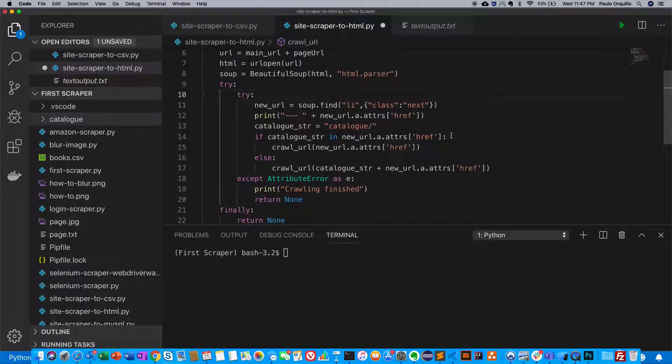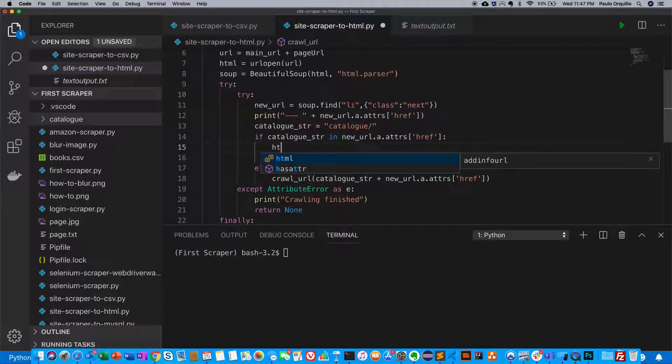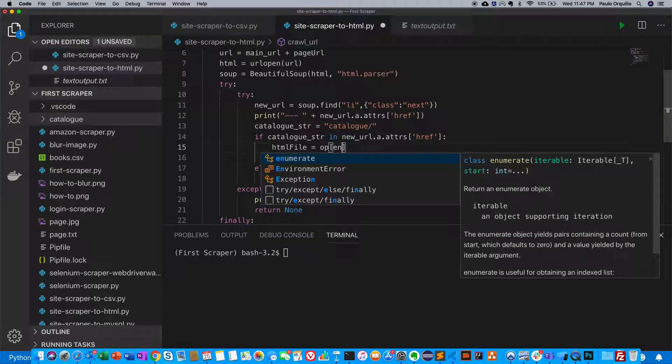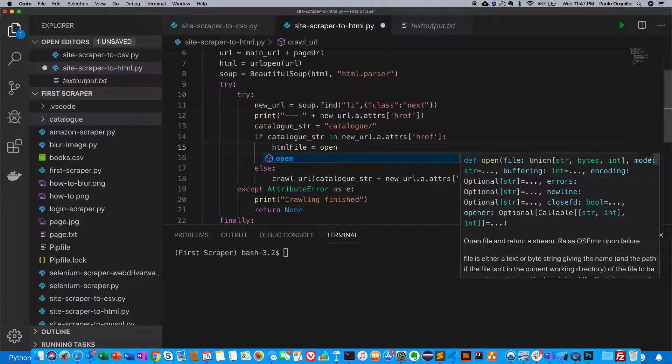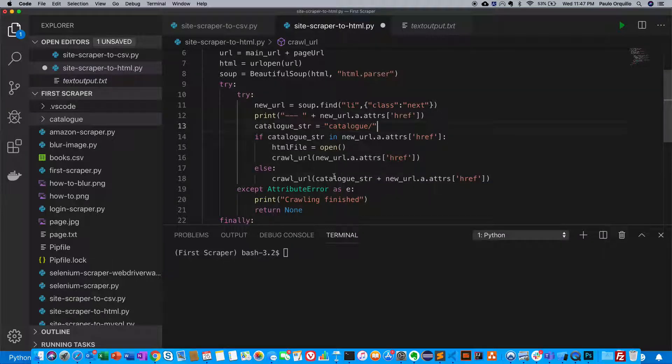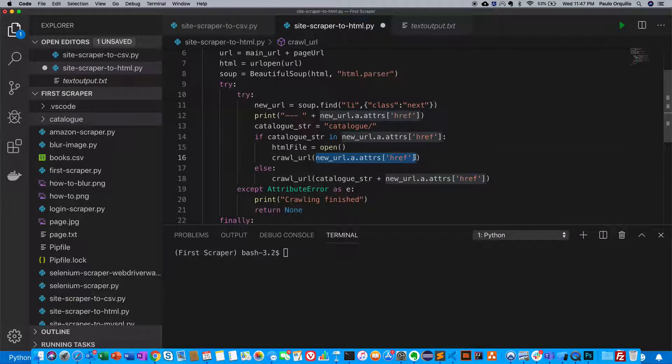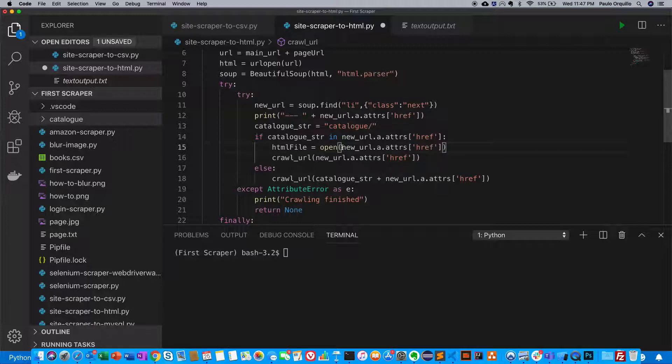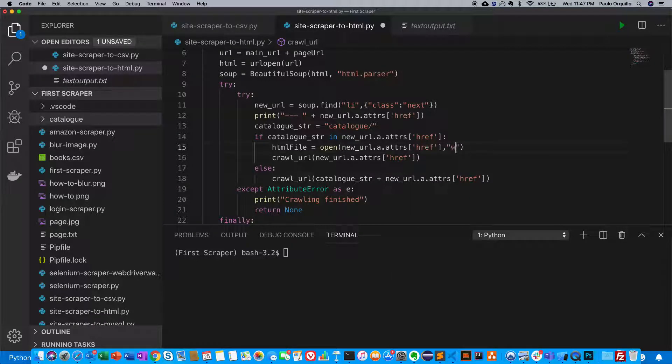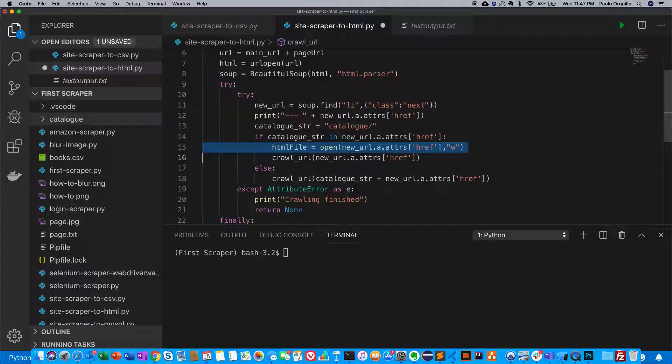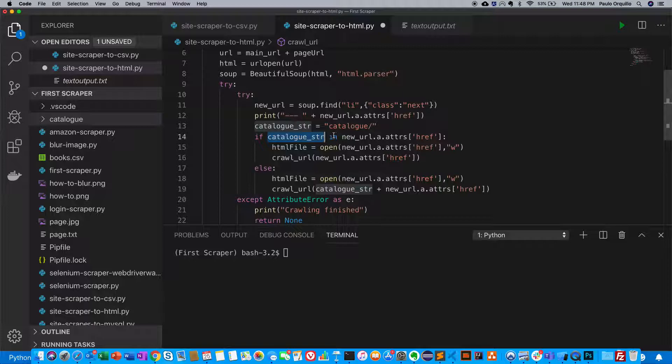What you need to do is create a file. I'm going to call it HTML file, then open. This will create a file on your machine. If I just copy this, put that there, and give it write permission, that should create the file on your machine.